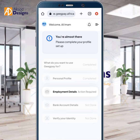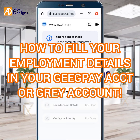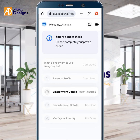Hi everyone, this is Axod from Axod Designs. In this short video I'm going to teach you how to fill your employment details in your GigPay account or your Grey account. Among the new interface, the new way of registering on your GigPay account and your Grey account is filling your employment details, which is quite cumbersome for many people. That's why I want to teach you this specifically.